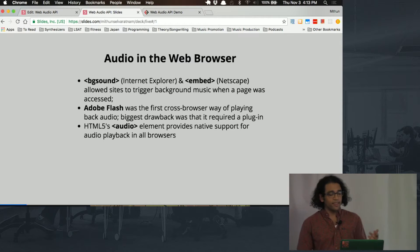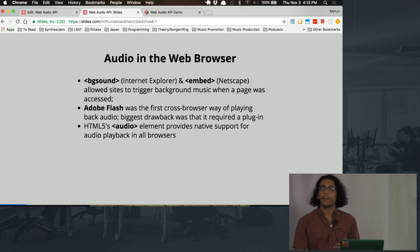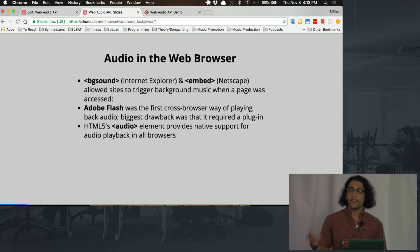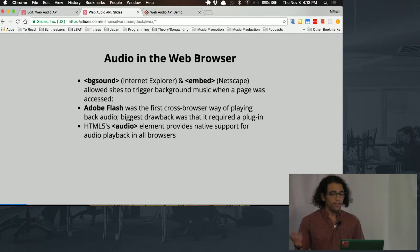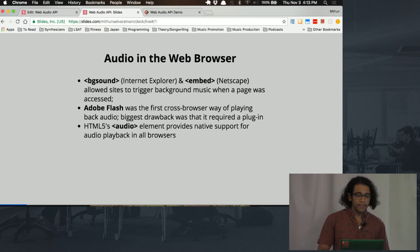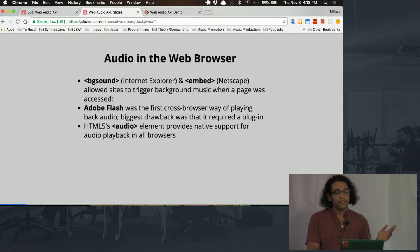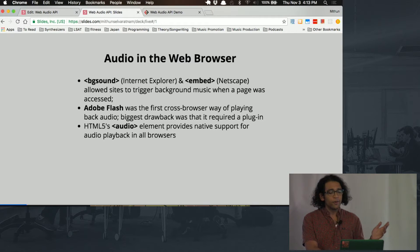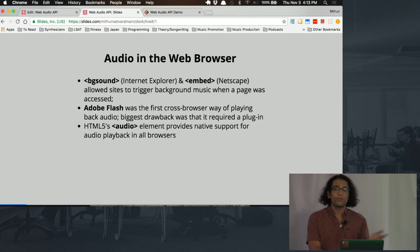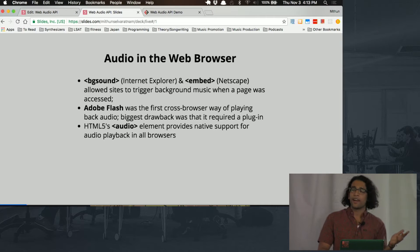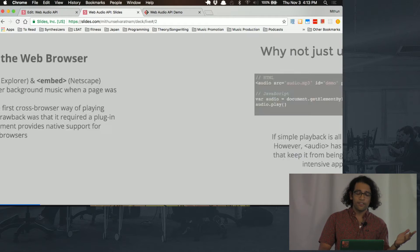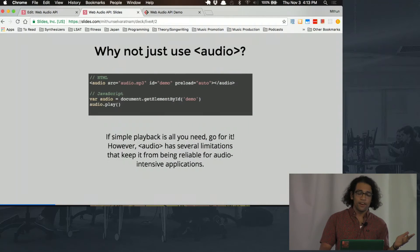More recently, HTML5 has introduced this audio element, which is really great. You guys might remember it from when we did the Juke workshop, and it's native to JavaScript and works with all browsers. So why do you need this Web Audio API thing? Why not just use the audio tag?